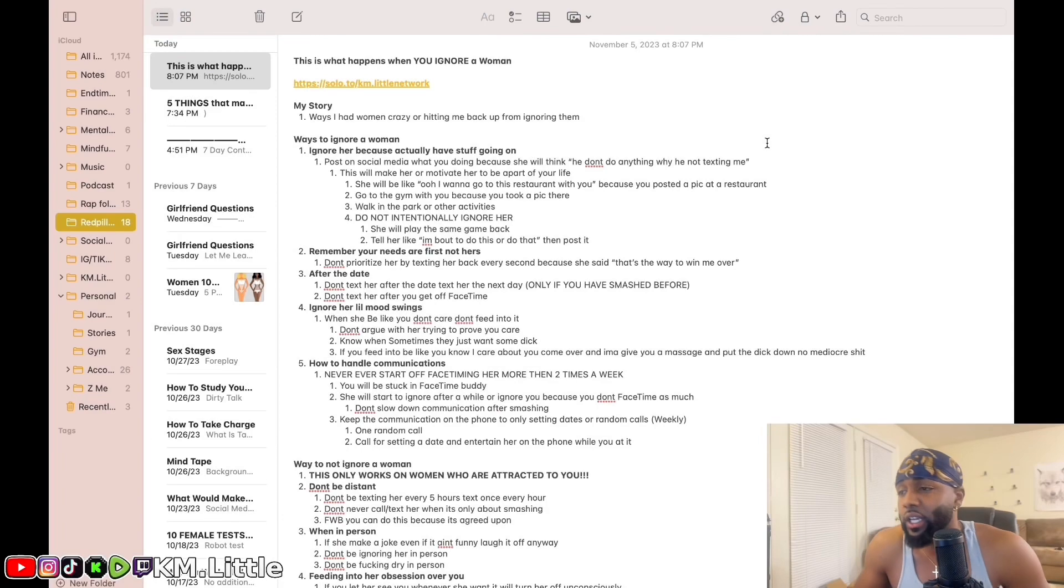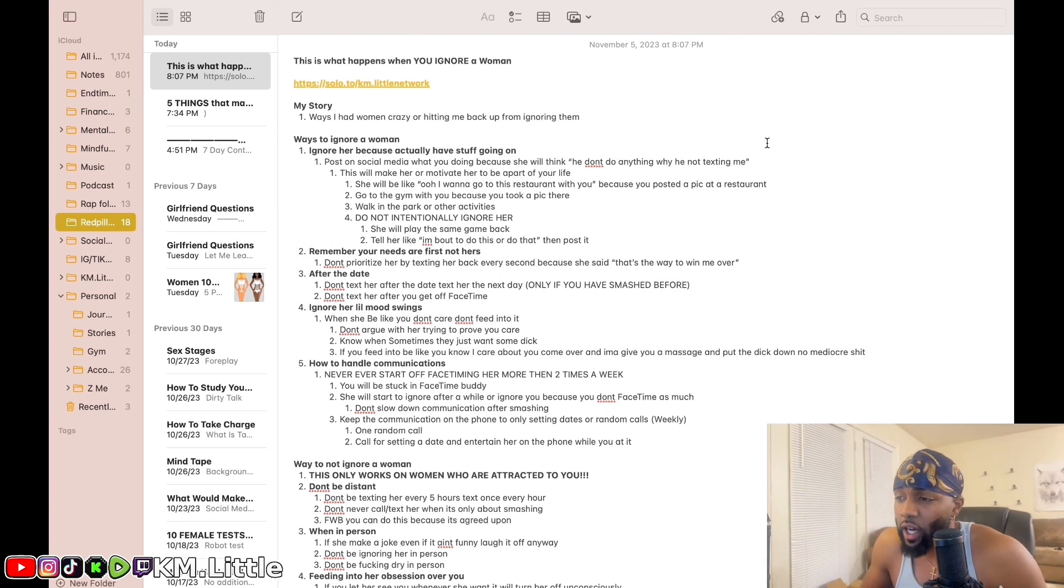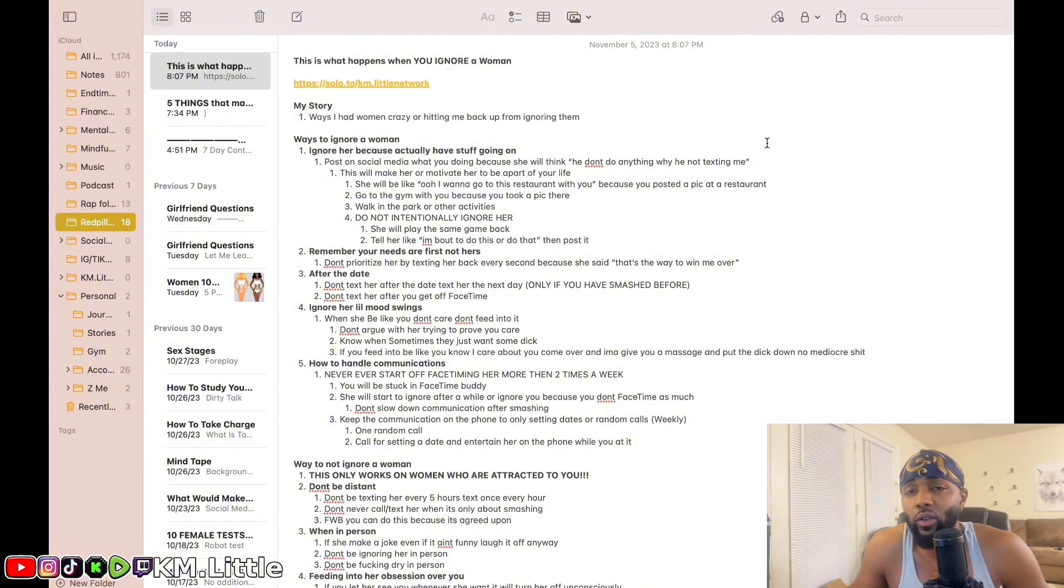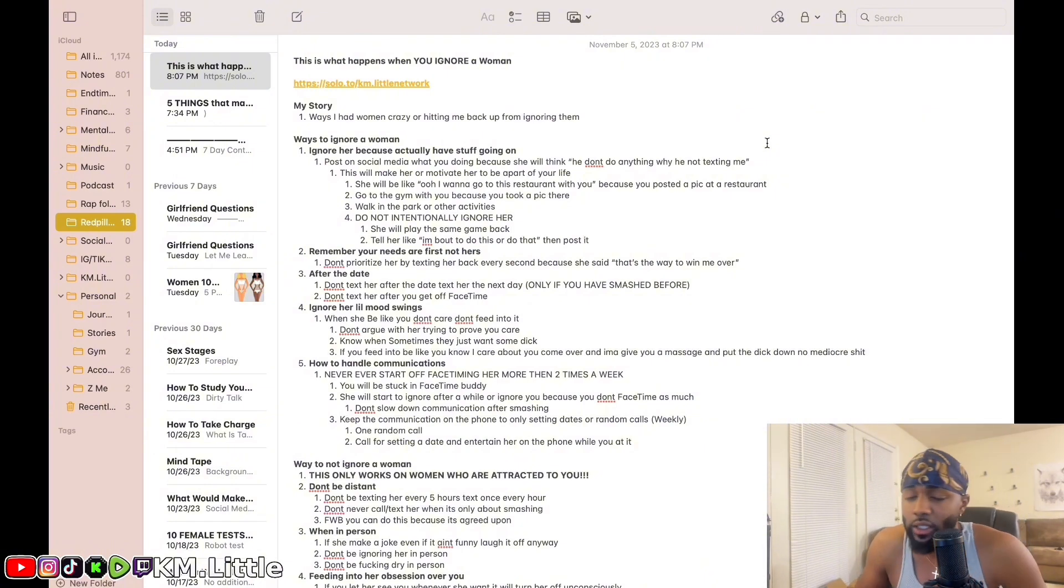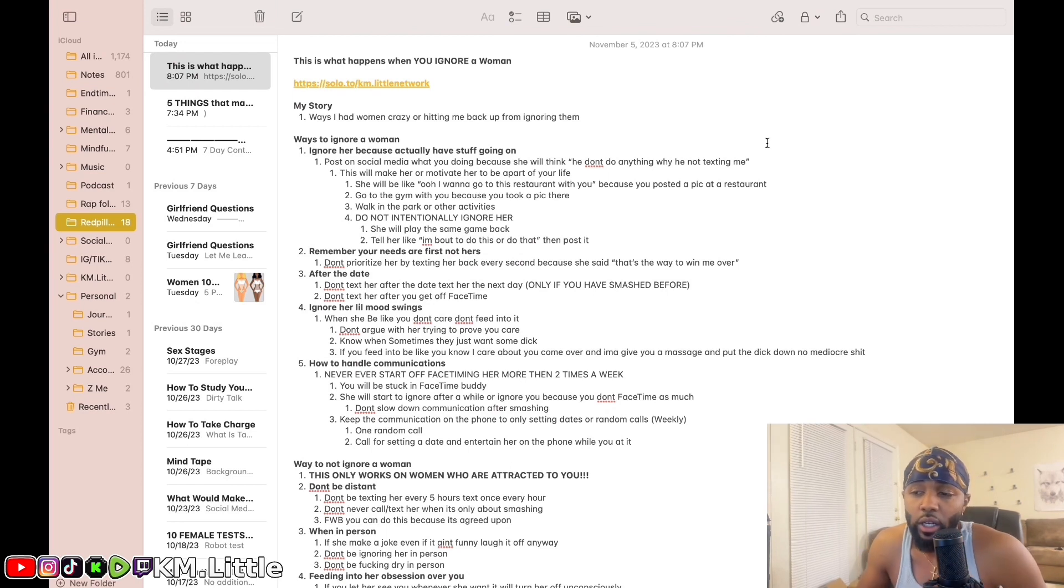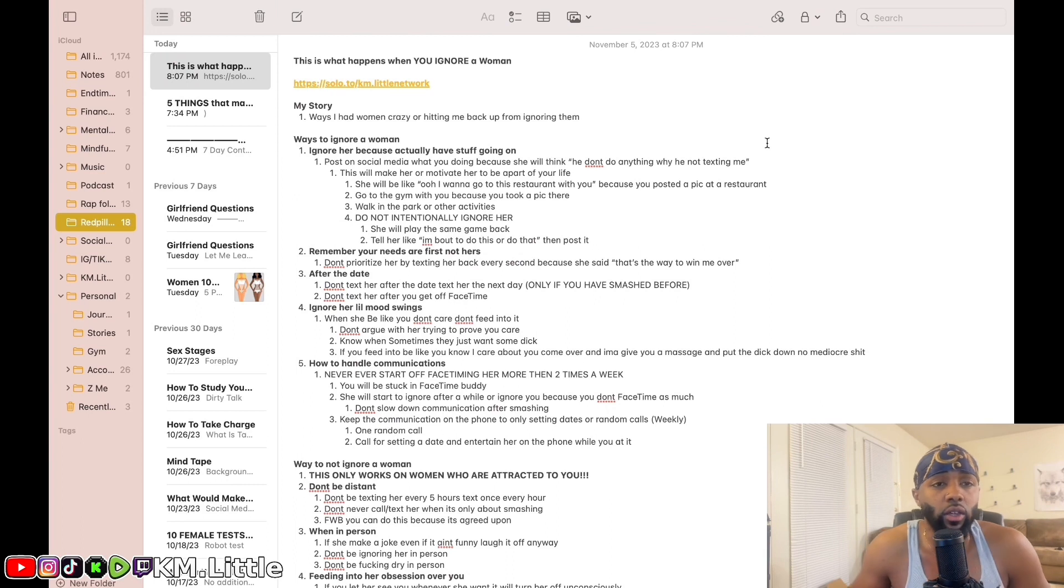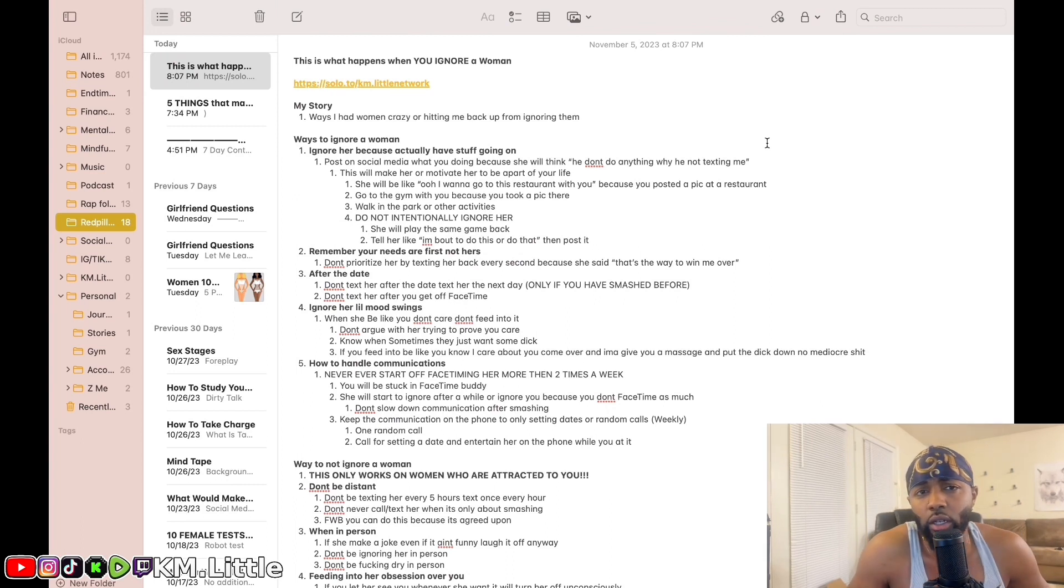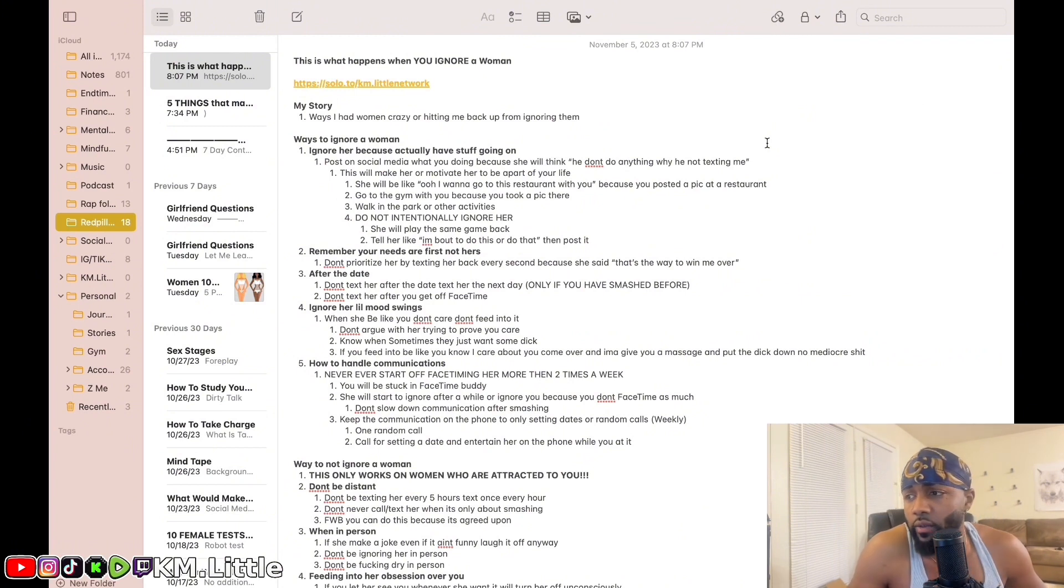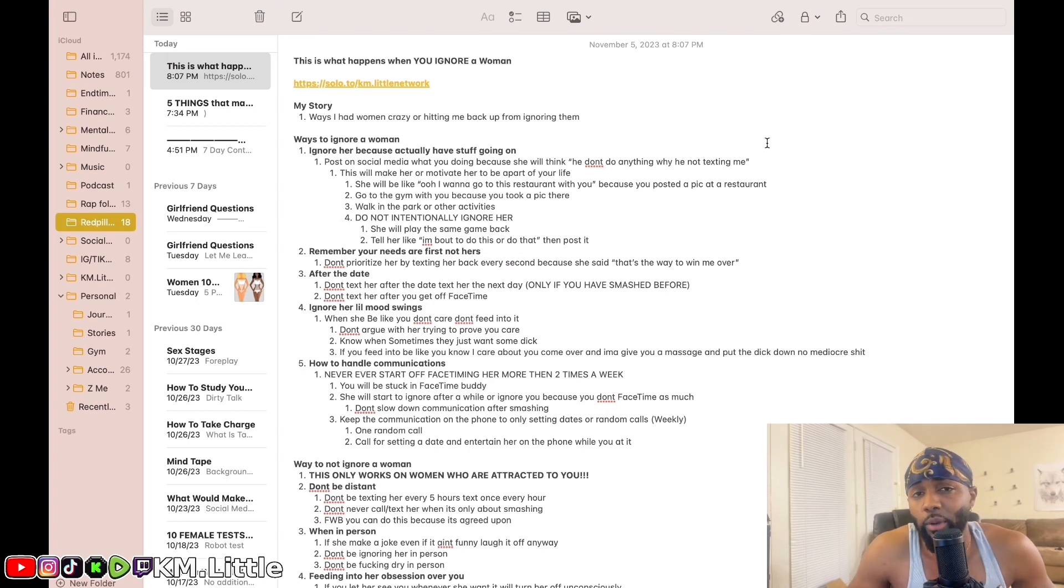Ways to ignore a woman: ignore her because you actually have stuff going on. Post on social media. You have to post on social media. If you don't, she'll think you're not doing anything. Why isn't he texting me? You tell her when you're at the house, oh I'm chilling today. If you post on social media, she'll see you've got something going on. This will motivate her to be a part of your life.